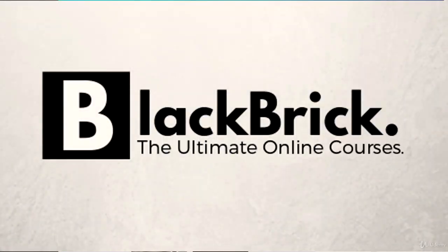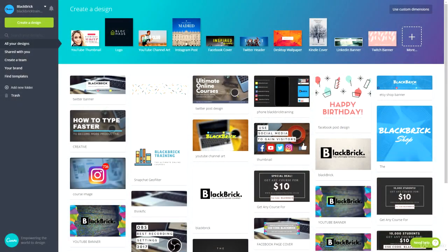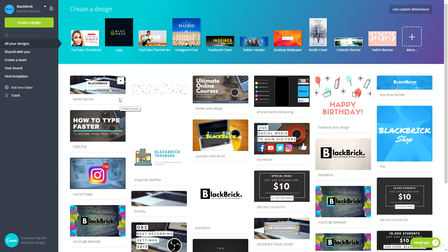Welcome back. The next banner we will be designing is our Facebook banner, so let's get straight into it. Some people call it a Facebook cover, some call it a Facebook banner — it's got many different names, but let's just get into designing it.